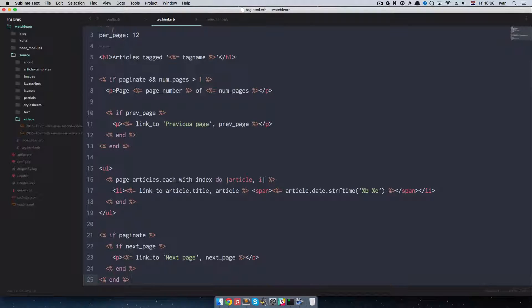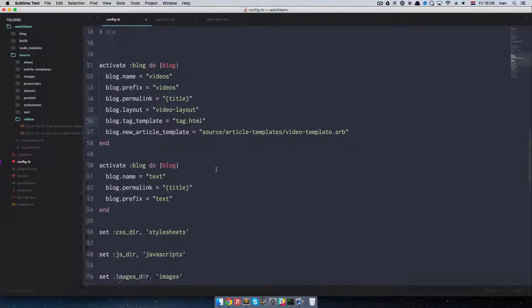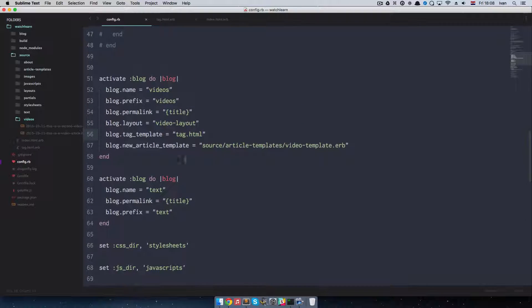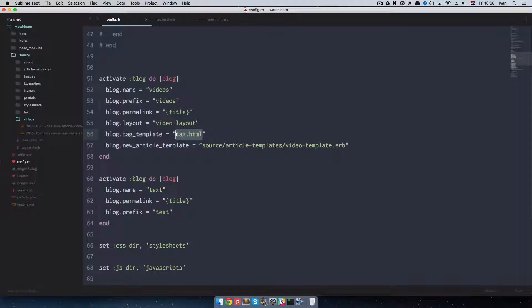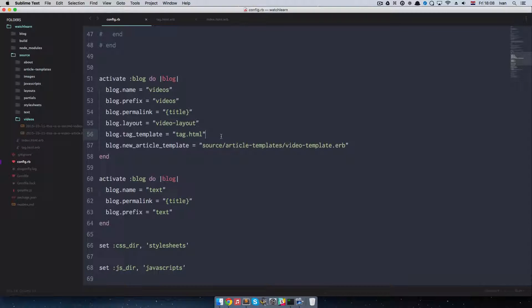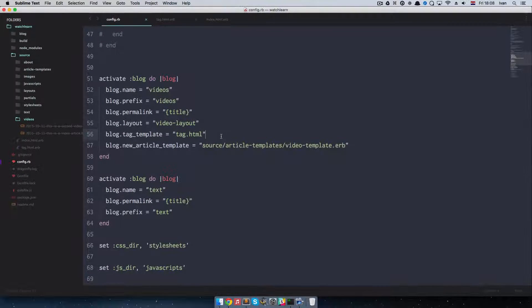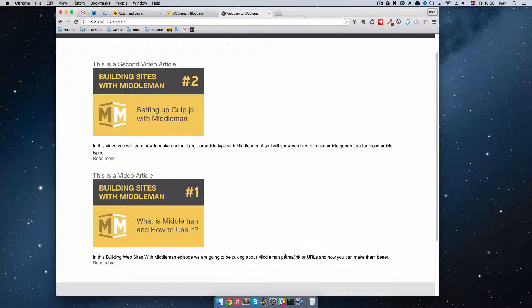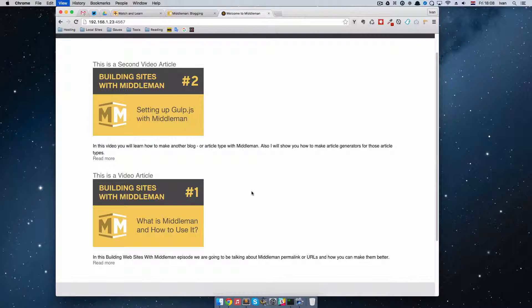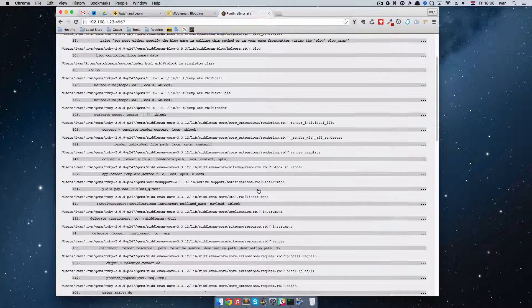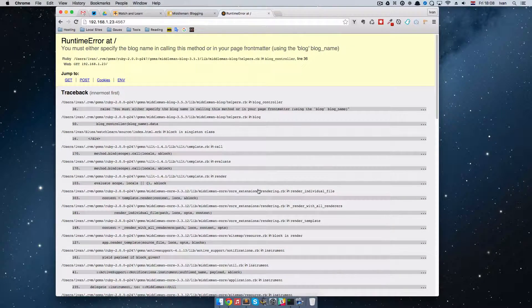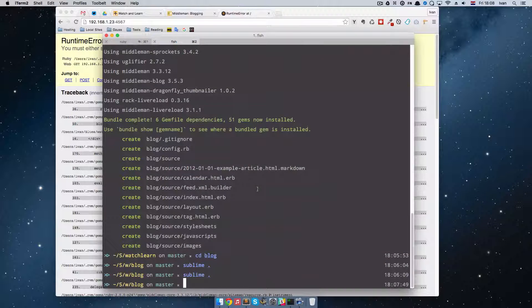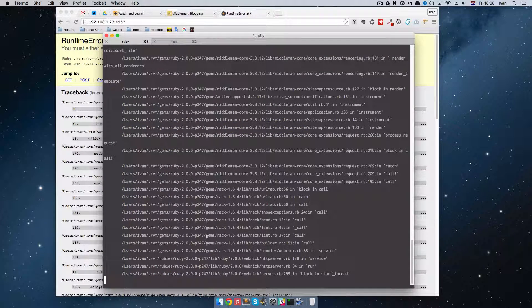If you look at the config.erb, I don't know why this is. Tag template is called by tag.html but the actual file is called tag.html.erb. So there is that. I think that's it. So if I refresh the page right now, I get a runtime error. I am just going to restart my Middleman.